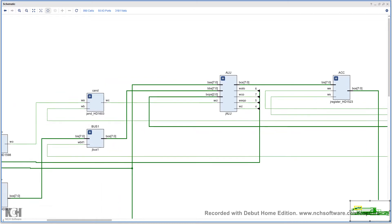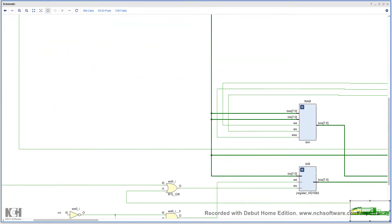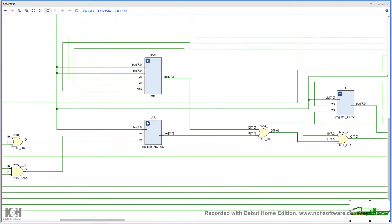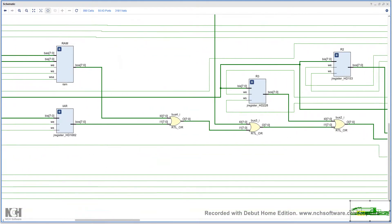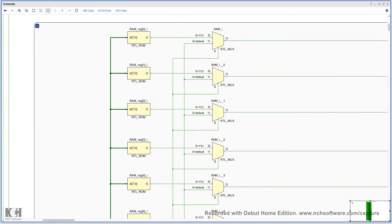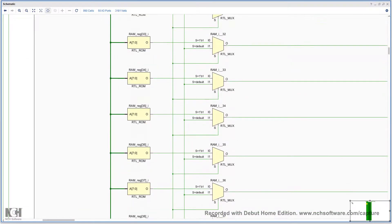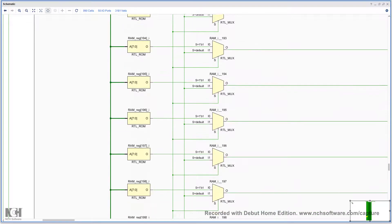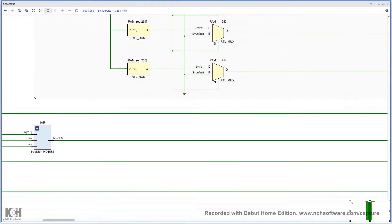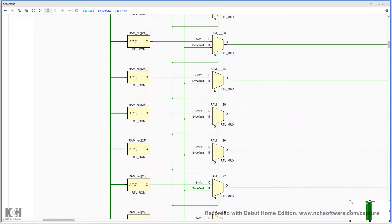Continuing on, here we have the memory — the RAM. If we open it up, we will see that it's comprised of a whole bunch of cells — basically all 256 cells of RAM are here being instantiated in the unit.